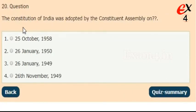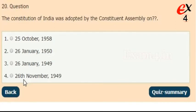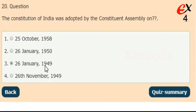The Constitution of India was adopted by the Constituent Assembly on? Options: 25th October 1958, 26th January 1950, 26th January 1949, or 26th November 1949. The right answer is option 3, 26th January 1949.